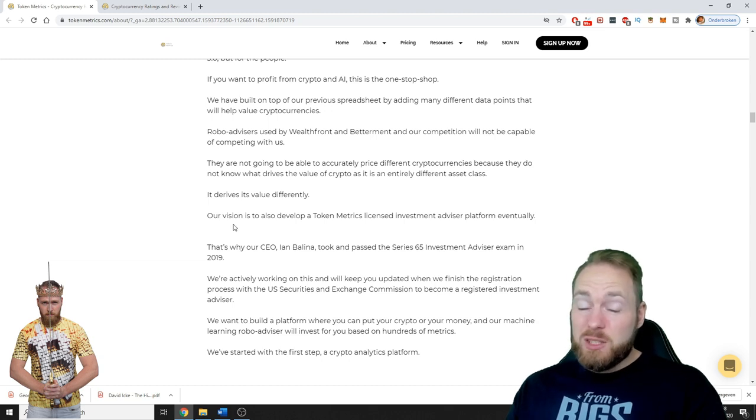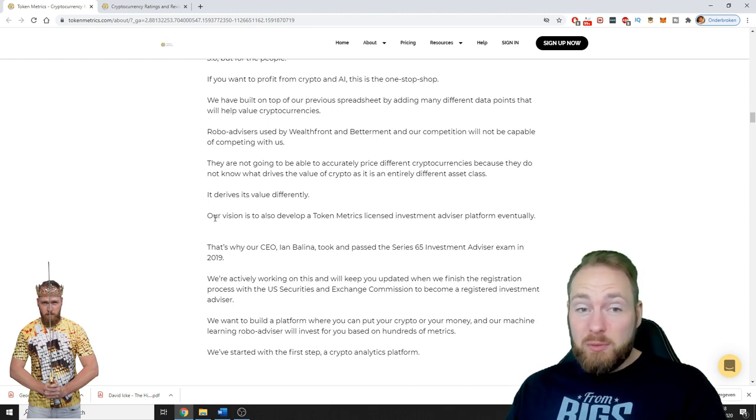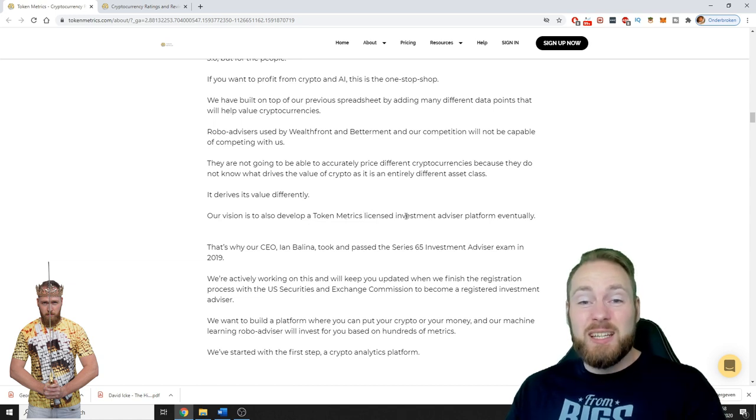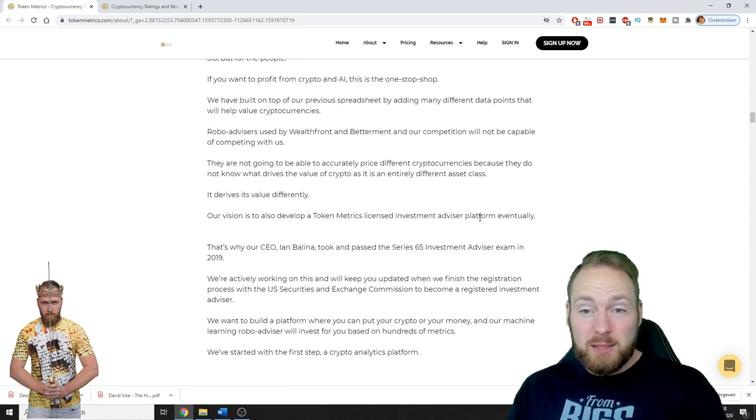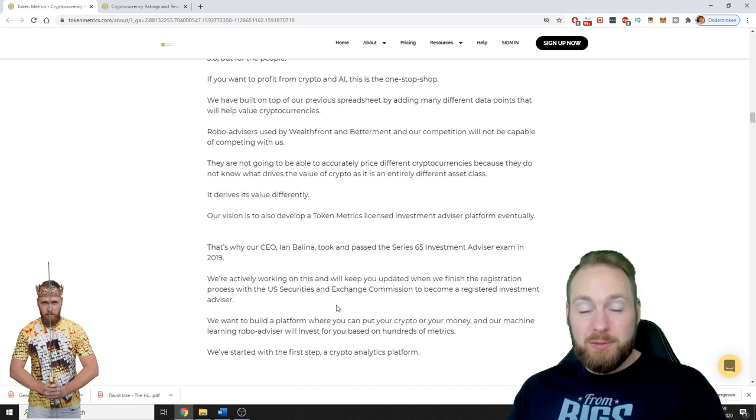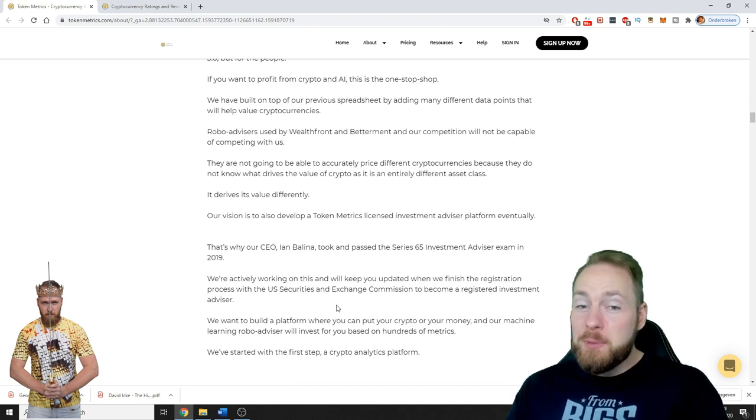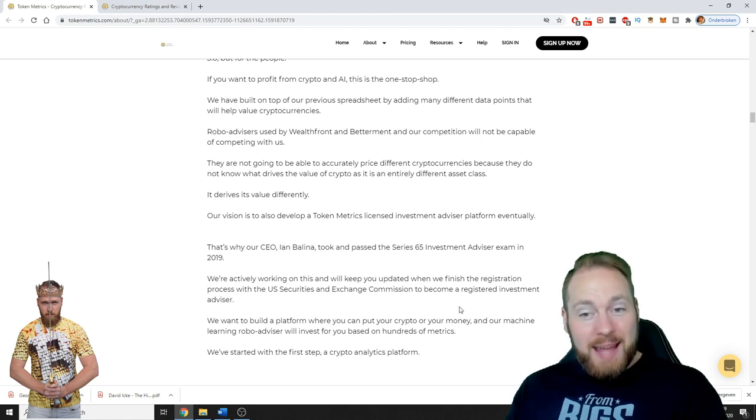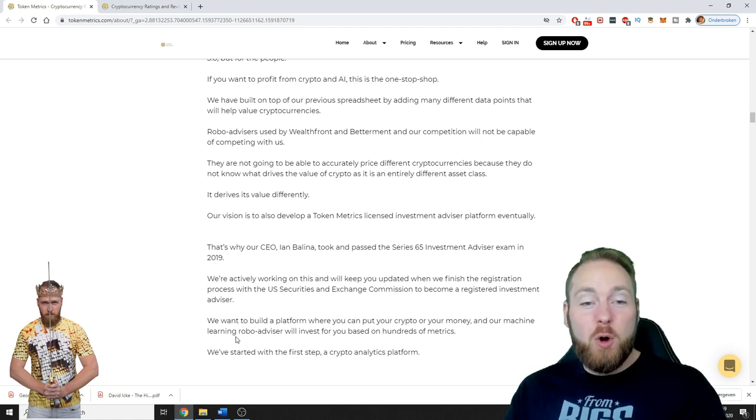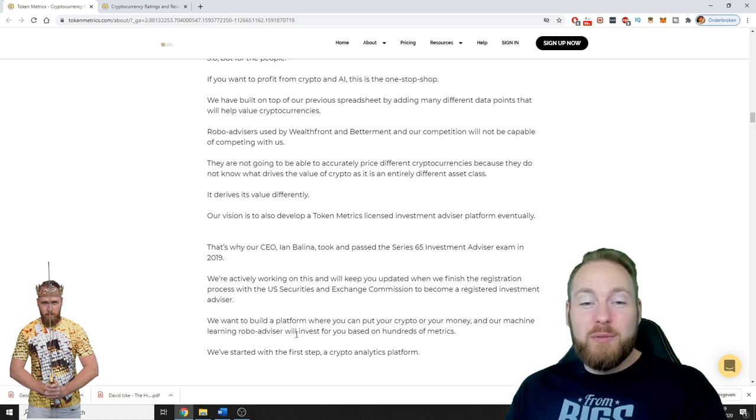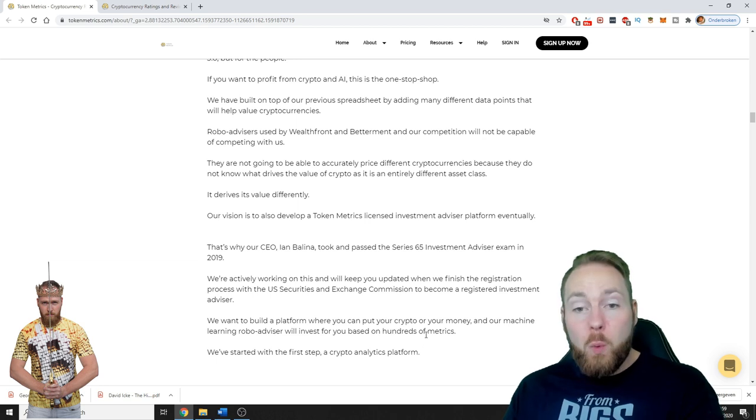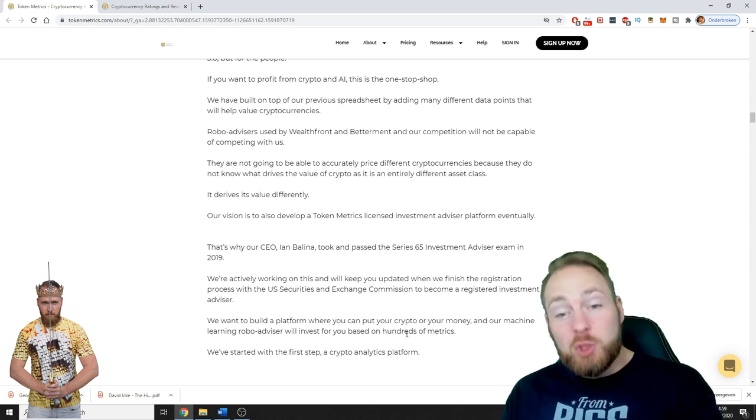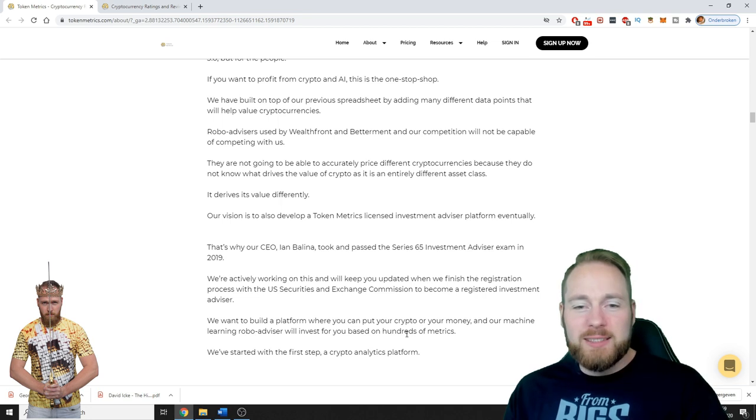What I think is super interesting is their vision to also develop a Token Metrics licensed investment advisor platform eventually. They want to build a platform where you can put your crypto or your money and their machine learning robo advisor will invest for you based on hundreds of metrics. So this will be a dream come true. I have full confidence in this platform.